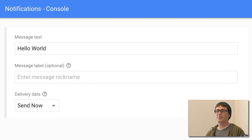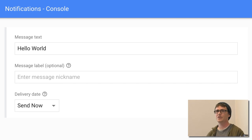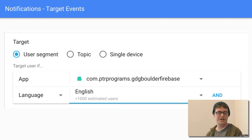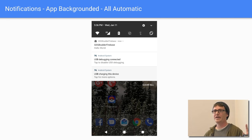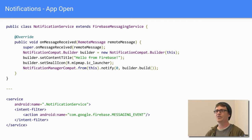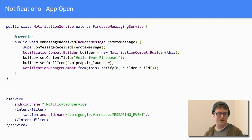GCM was replaced with Firebase Cloud Messaging, so everything moved there. You have a console to put in notification content, and you can break it down into user segments based on analytics data, country, or language. When your app is in the background, notifications are automatic. When the app is open, you need a FirebaseMessagingService to receive the remote message, then use a notification builder to create whatever content you want.